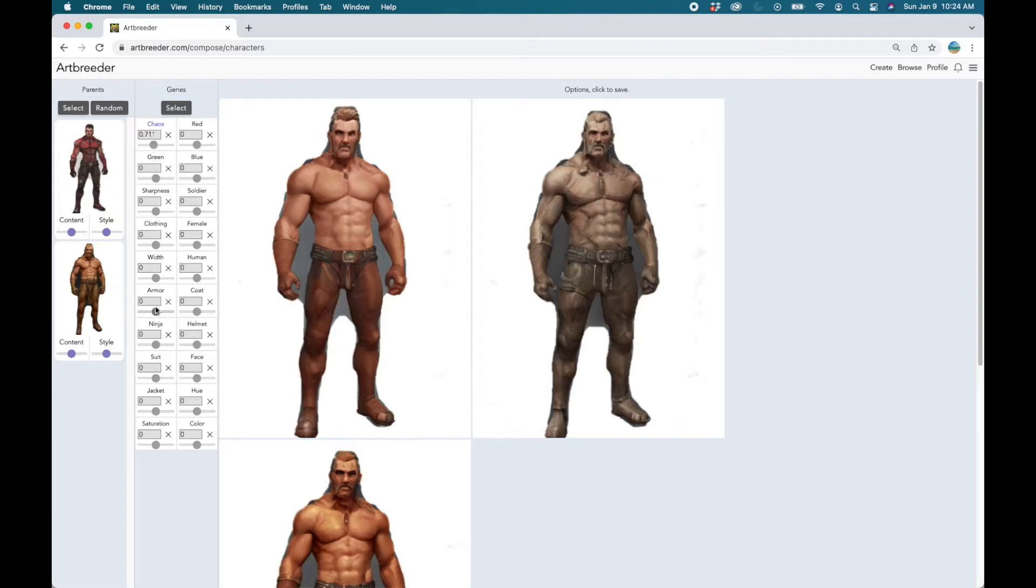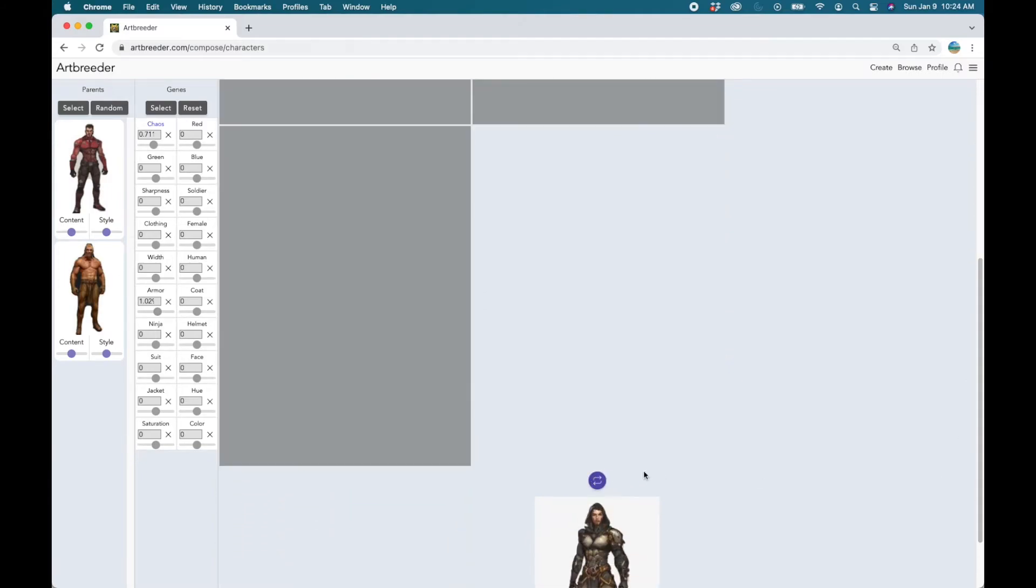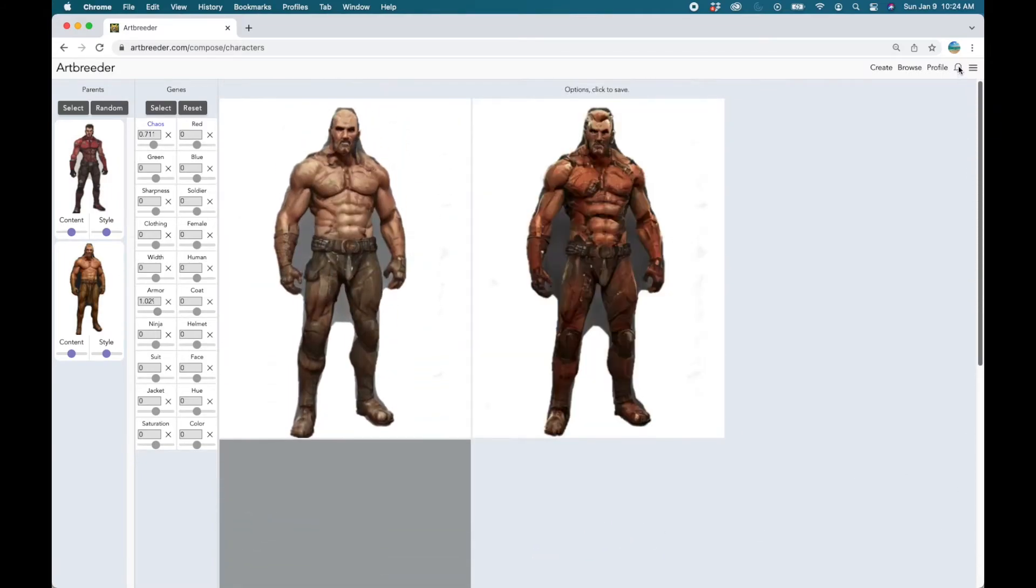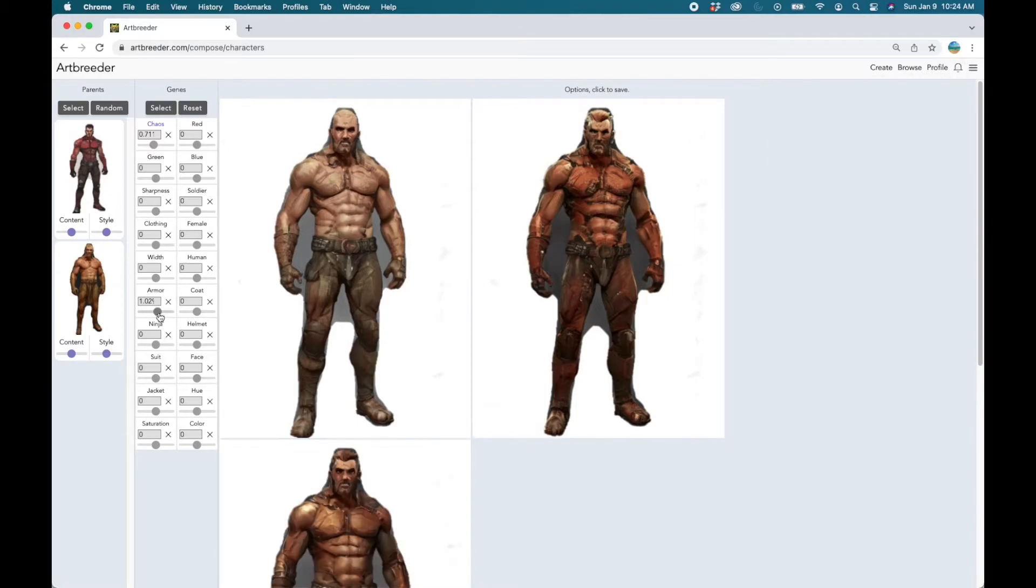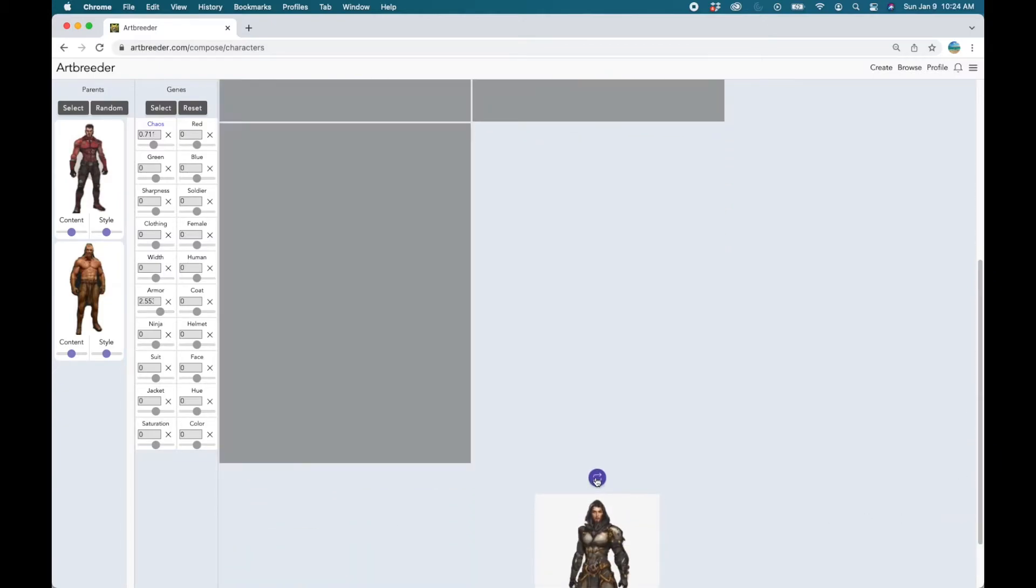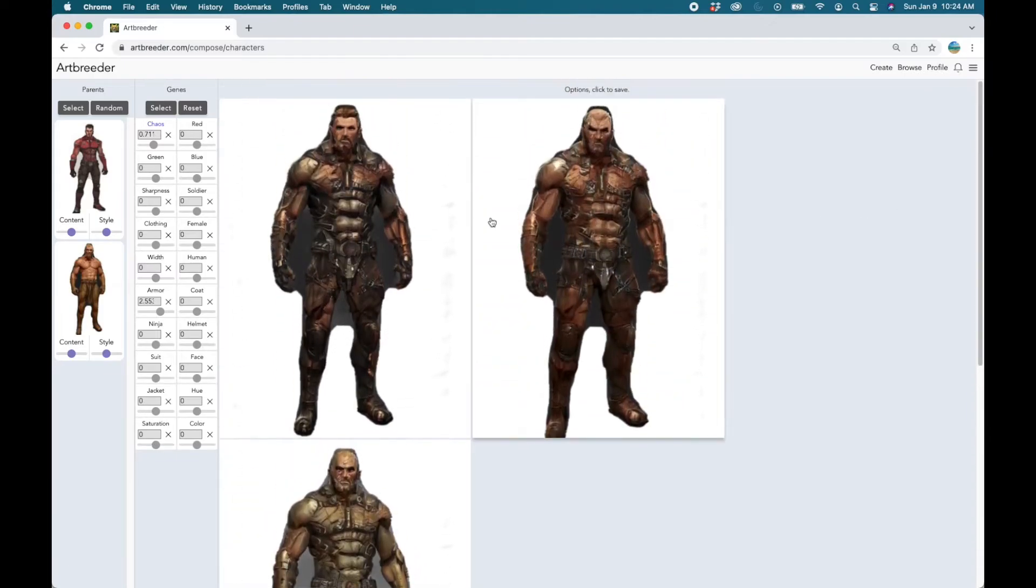So what we're going to do is we can play around with these settings. I just changed the settings for armor. Now we have more armor on this man. And then maybe a little bit more. This is looking so much better.